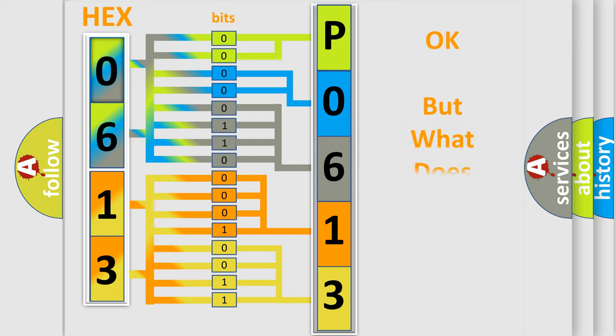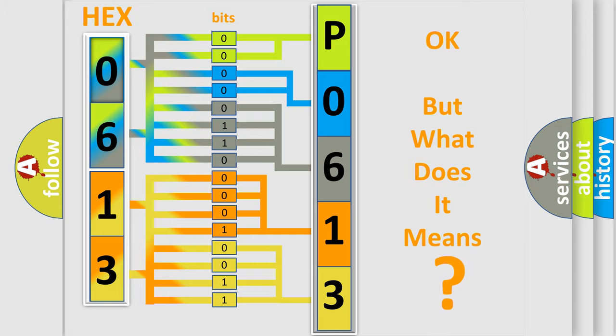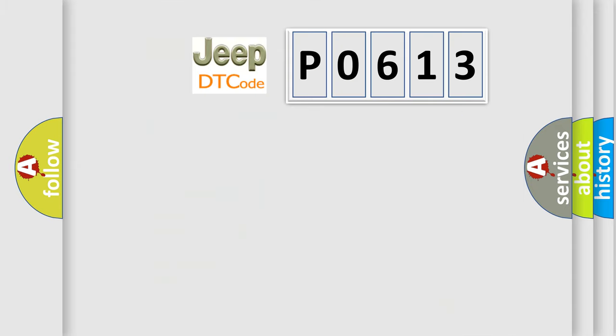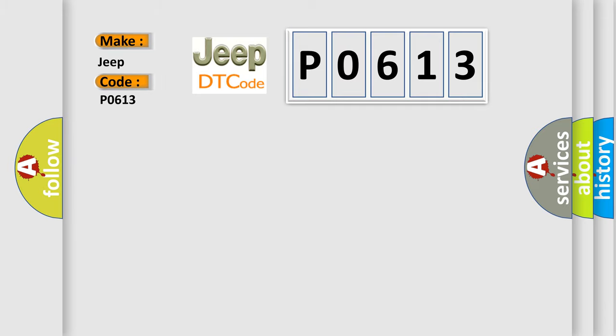The number itself does not make sense to us if we cannot assign information about what it actually expresses. So, what does the diagnostic trouble code P0613 interpret specifically for Jeep car manufacturers?